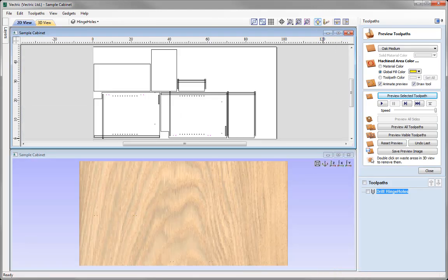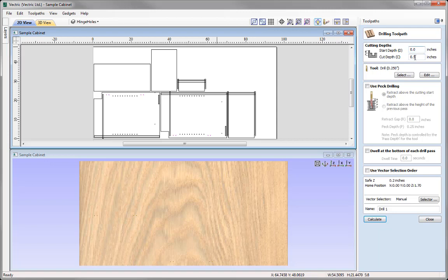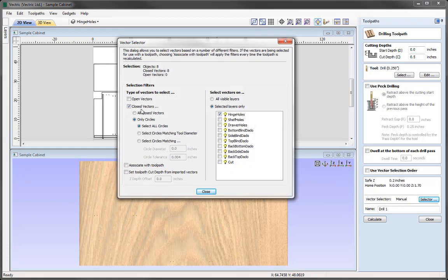Now we're going to look at creating the toolpath for the shelf holes. Let's go back into the drilling toolpath — the software has remembered the same settings from last time, which is handy as I'm going to go with the exact same settings. So half an inch cut depth, quarter inch drill bit. I'm going to come down and use the selector option — again, the same settings: close vectors, only circles, select all circles. But this time we're going to select the shelf holes layer instead of the hinge holes layer. We must remember to associate all of these rules with this toolpath.